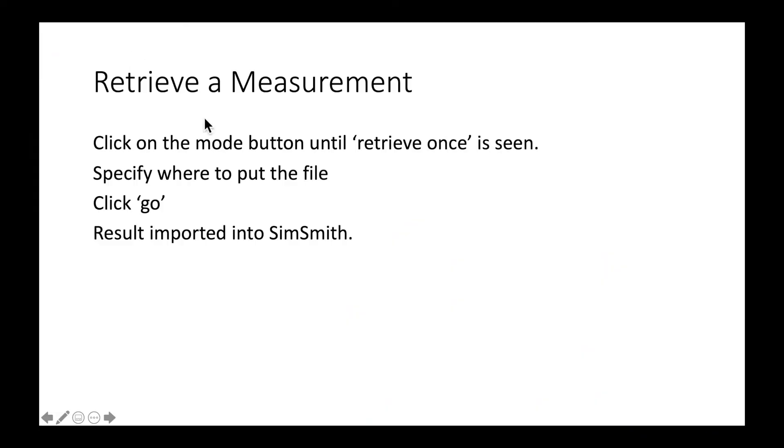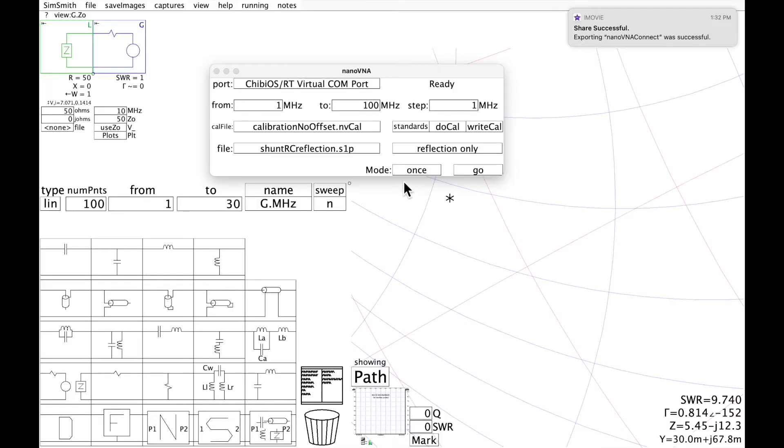The first thing you might want to do in this high-speed tour is to retrieve a measurement from the NanoVNA, which has already been made before it was connected to the computer. In order to do that, I'm going to set the mode to retrieve, specify where to put the file, click Go, and the result will be imported into SimSmith.